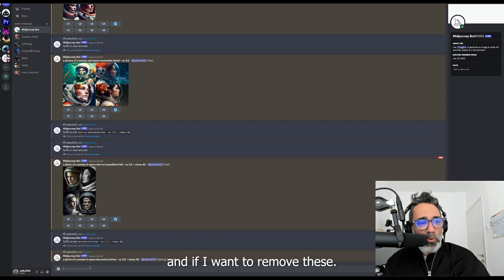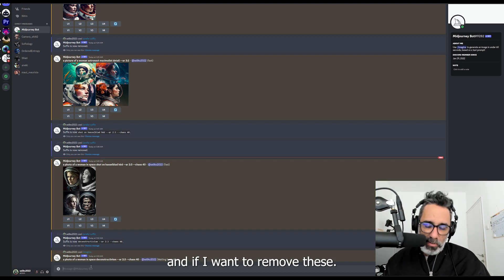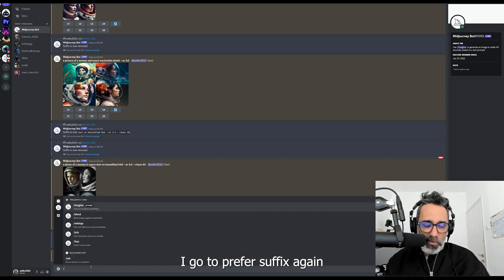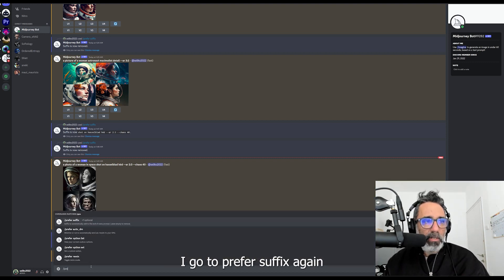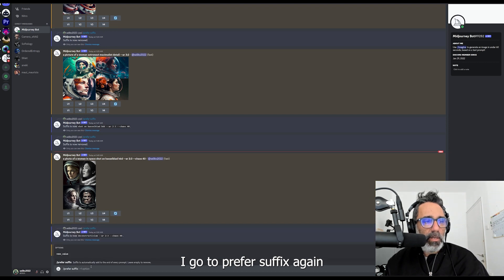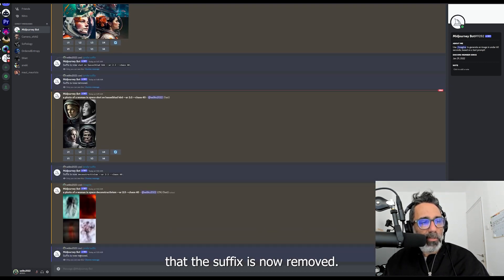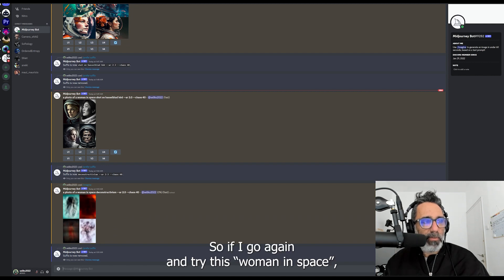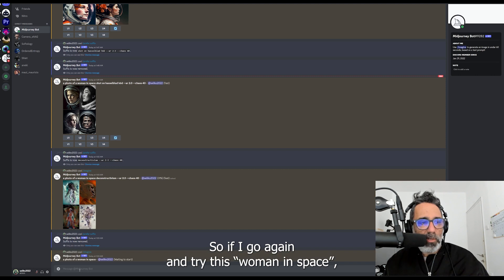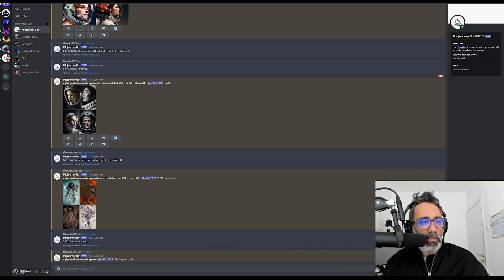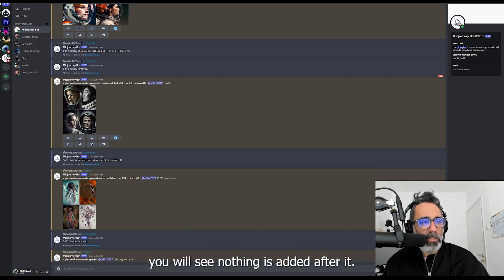Now if I want to remove these, I go to prefer suffix again and I just leave it blank. I hit enter and now you see the suffix is removed. So if I go again and try this woman in space, you will see nothing is added after it.